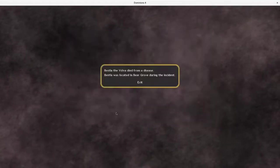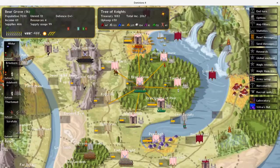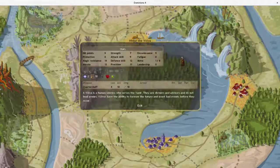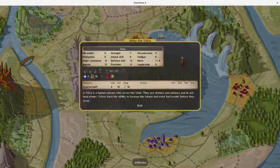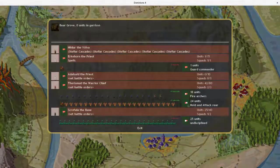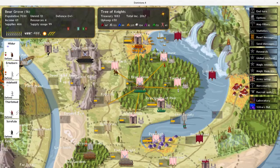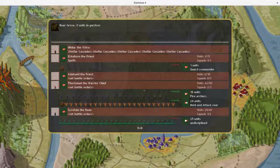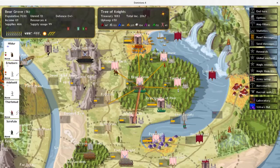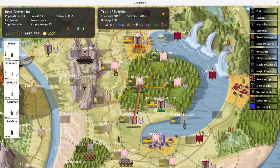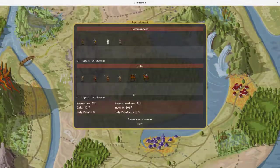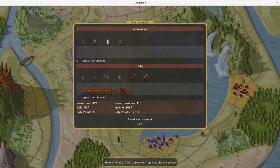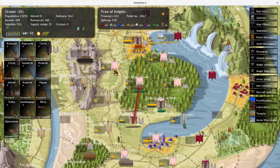And I had one of my mages die from a disease over here in the Bear Grove. Unfortunate. I think this army's going to move just over this way. I'll put 11 province defense here just to kind of get stuff going.